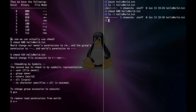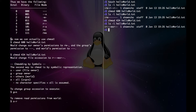Let's also try chmod 434 and see how that works. We can see here that it's read for the user, write and execute for the group, and read for the world.